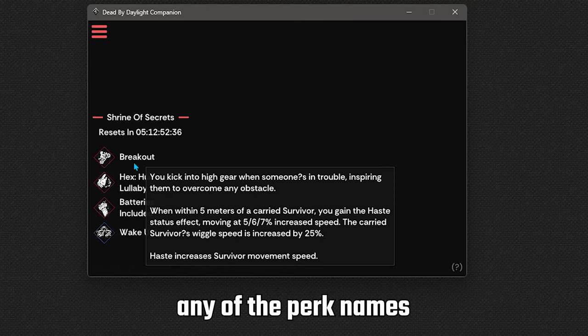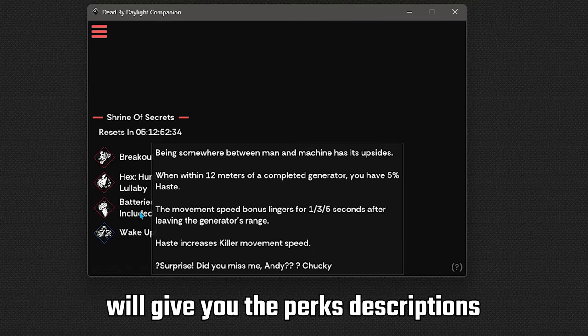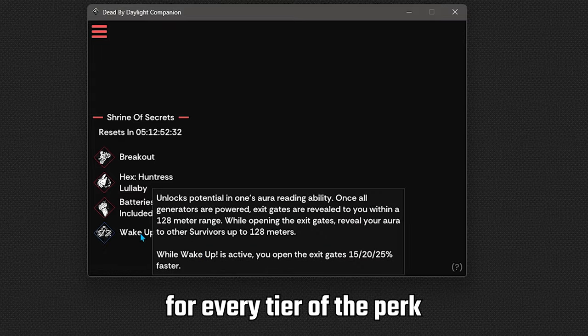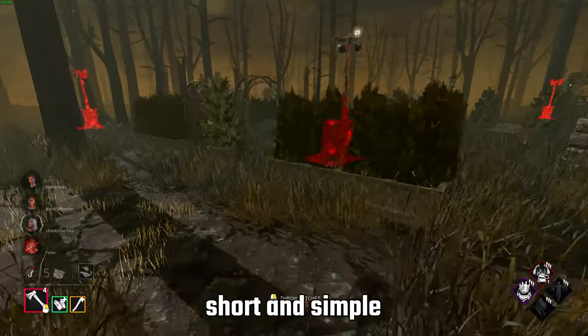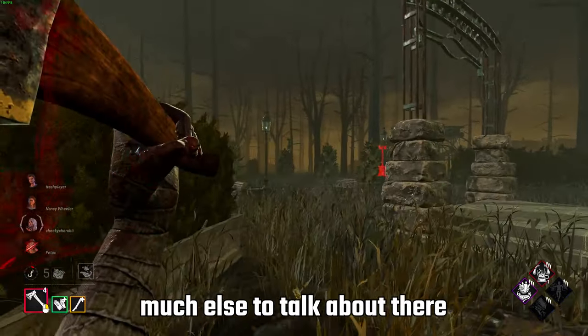Hovering over any of the perk names will give you the perks descriptions for every tier of the perk. Short and simple, but there's not really much else to talk about there.